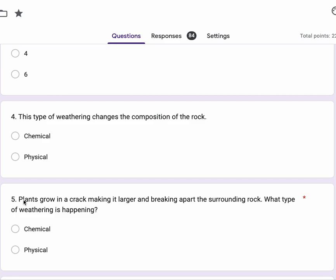Number five, plants grow in a crack, making it larger and breaking apart the surrounding rock. What type of weathering is happening, chemical or physical?